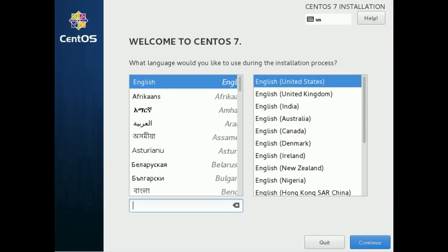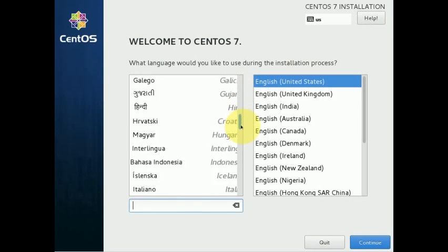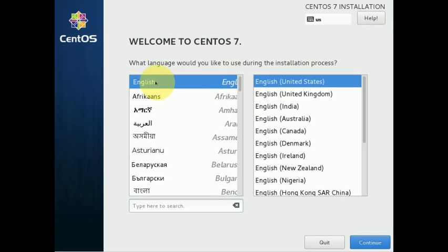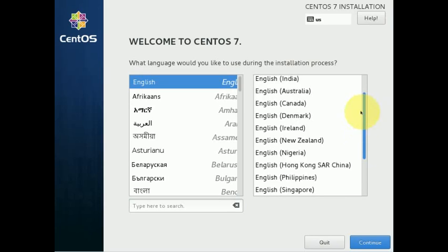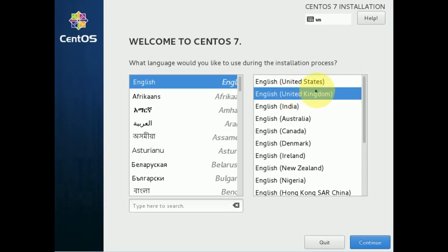The graphical part of the installation begins. We must choose our language here — you can choose any language of your choice. We're going to pick English UK, so let's click Continue at the bottom.